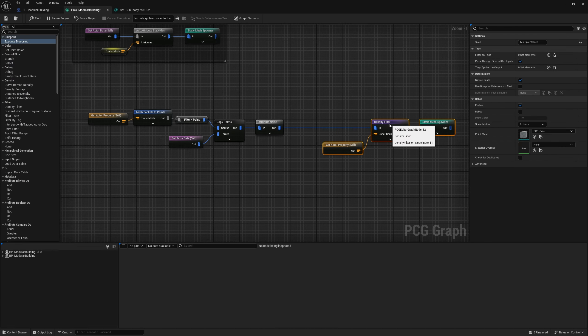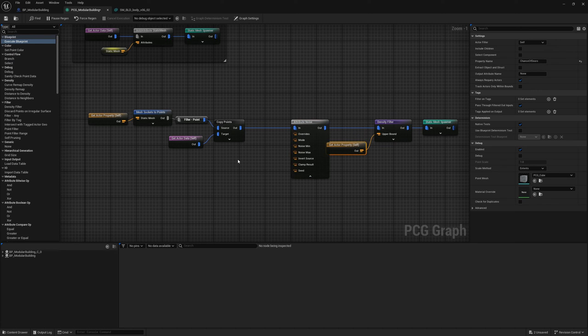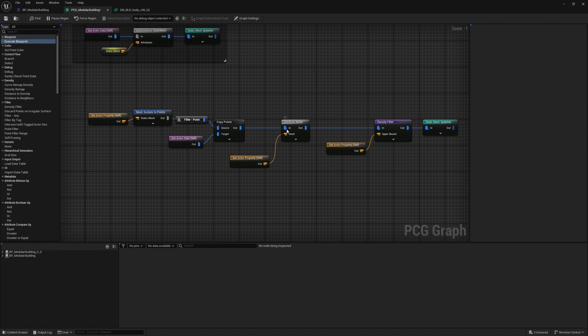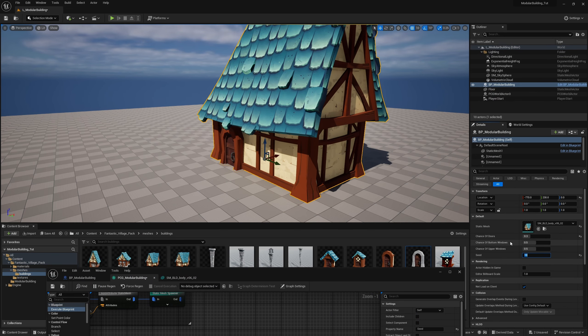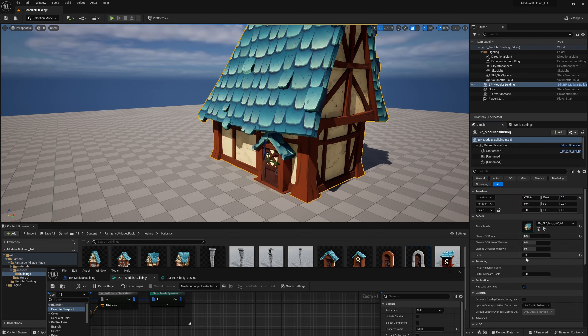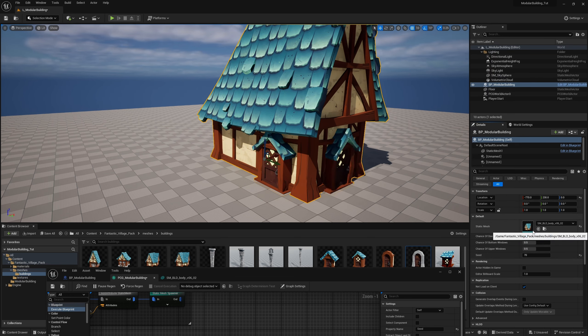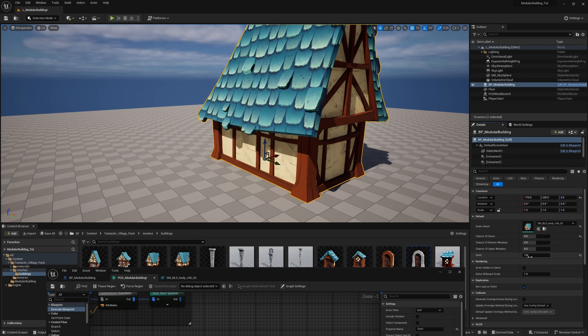We now have far fewer doors. If I change the chance of doors to 0.5, we get more doors; at 0.3, fewer. For the Attribute Noise node, let's expose our seed by getting the 'seed' actor property and plugging it into the seed input. We also want to pipe the seed into the Static Mesh Spawner to randomize which door variant appears. Now changing the seed changes both the quantity and the type of door — very easy randomization.